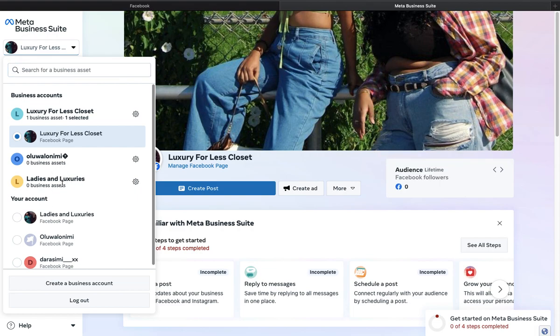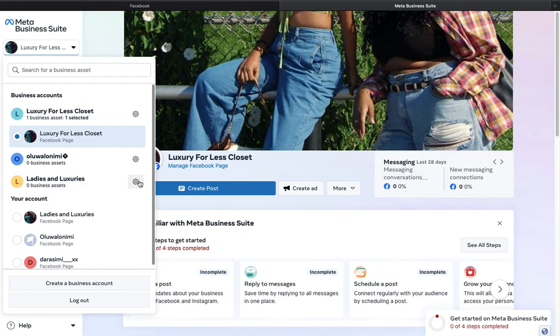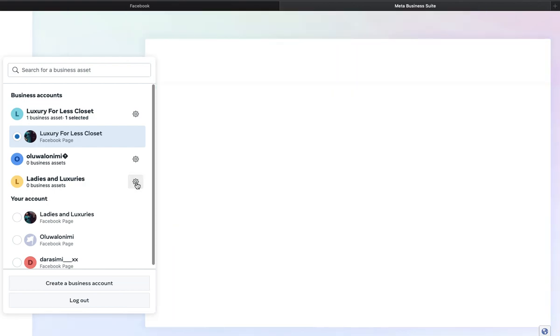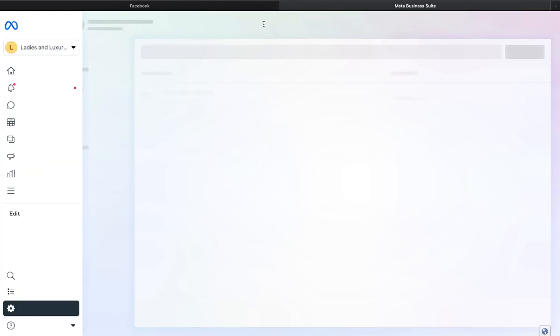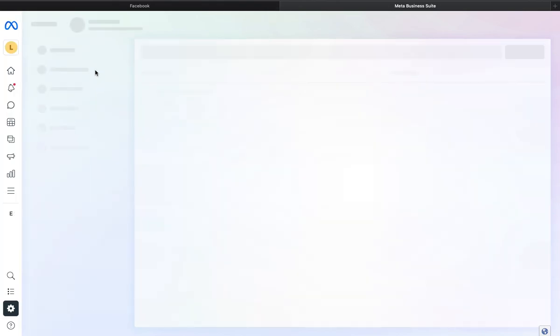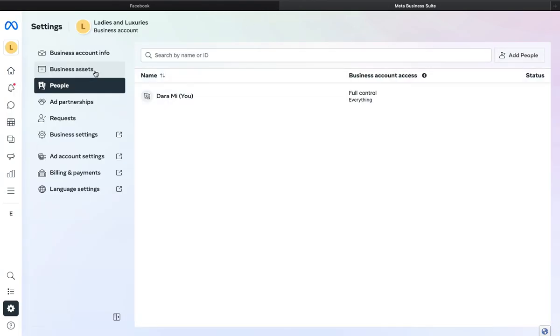This is the particular one I want to work with. Click on it, then click on the cog icon, which is the settings icon. Once you click it, it will load up a page.